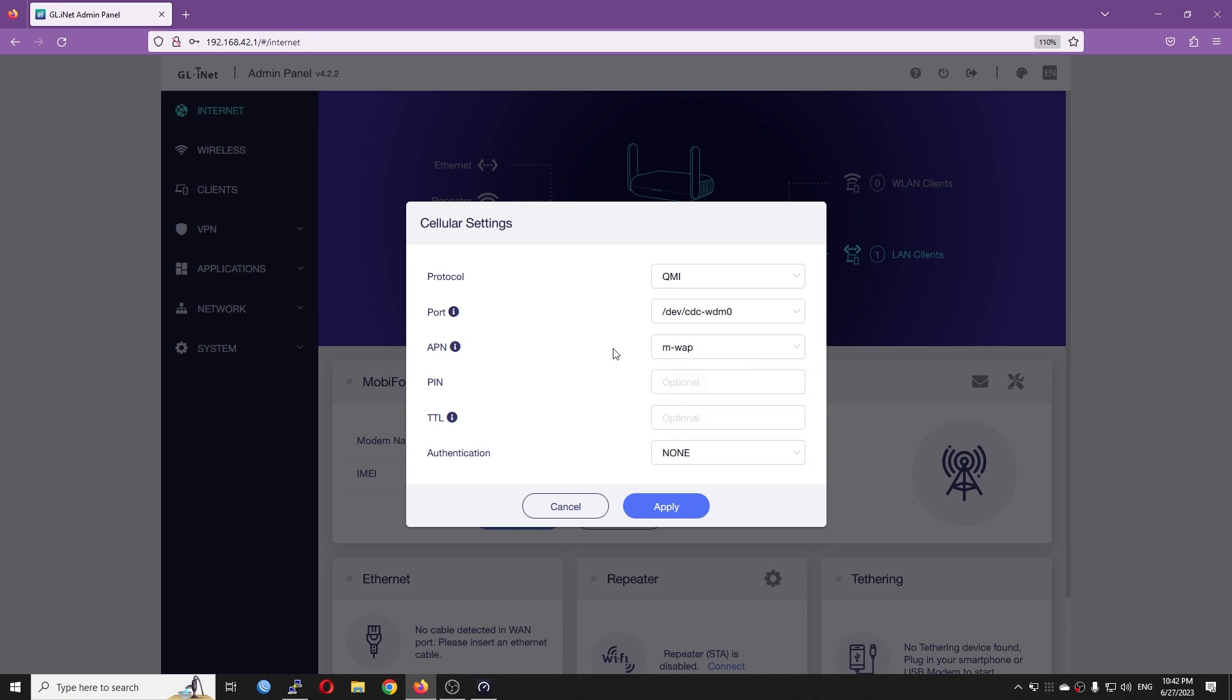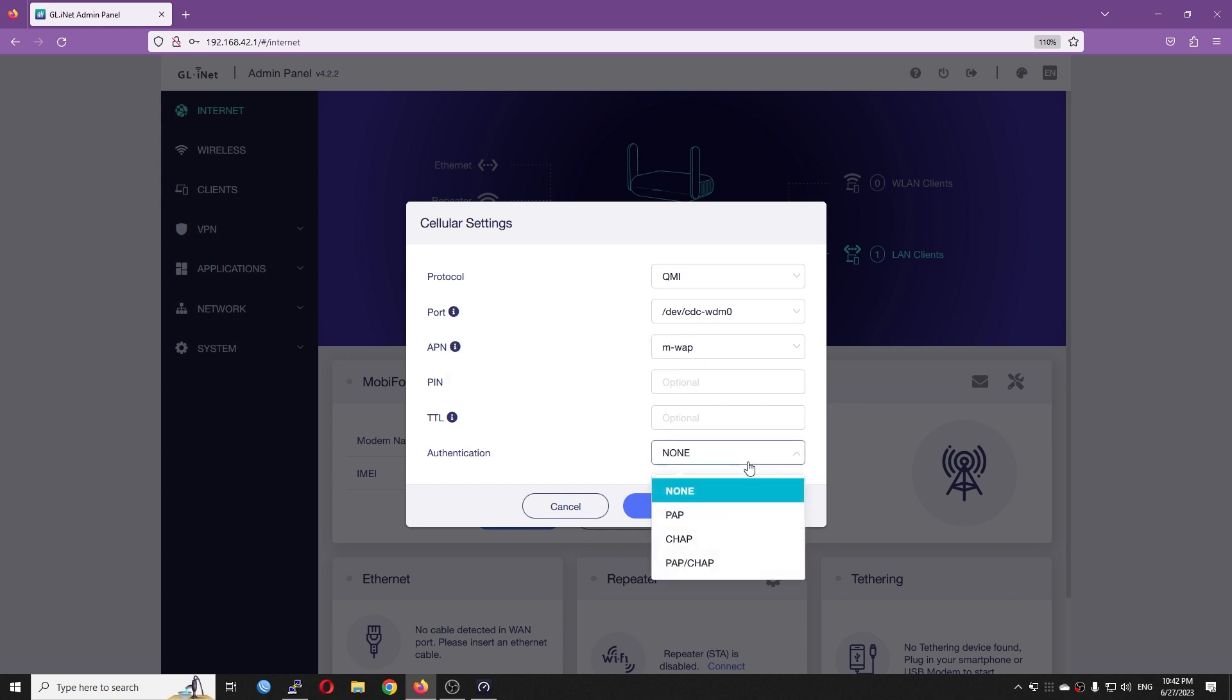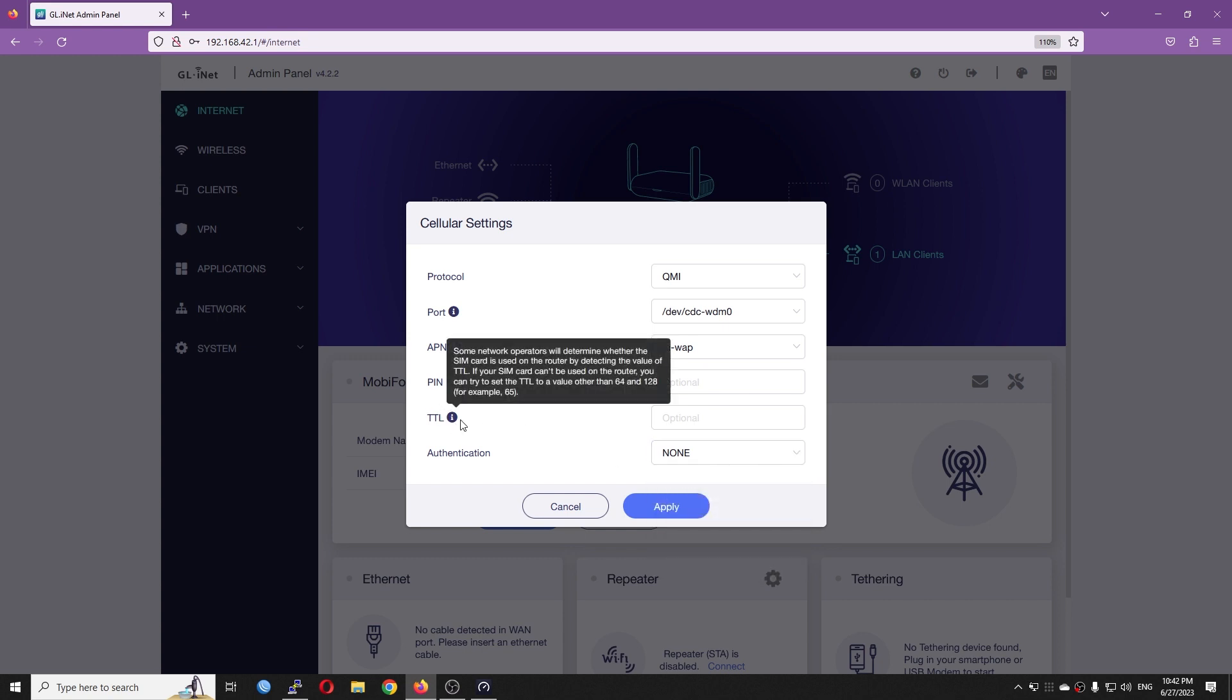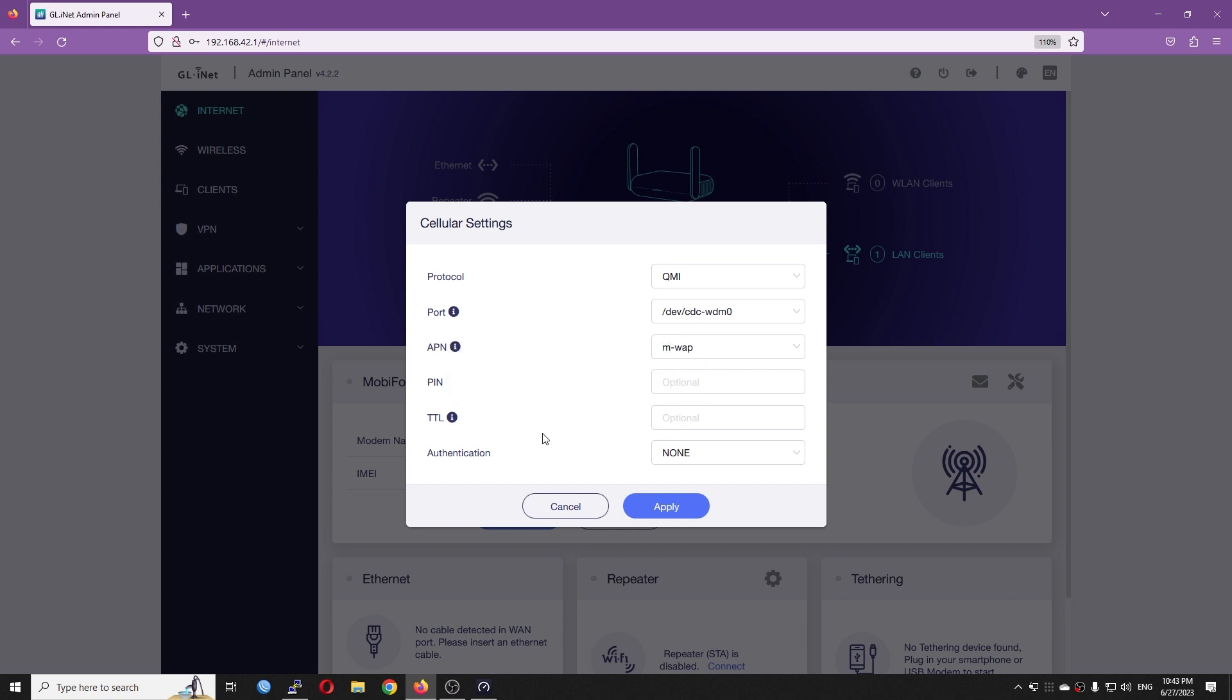For the APN, usually the module or the system will automatically detect the APN from your telco. However, if it fails to do so, you will need to manually config the APN, the PIN, the TTL which is the time to live, and the authentication. This one will be very useful if you are using some of the SIM cards or telcos that have a strict limitation on hotspot tethering. Then, you may need to modify this one.